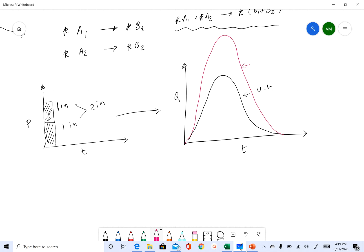And then you get the result for two inches of rainfall. If it is three inches, you multiply the one-inch unit hydrograph by three and you get the result for three inches of rainfall. That is the law of proportionality.